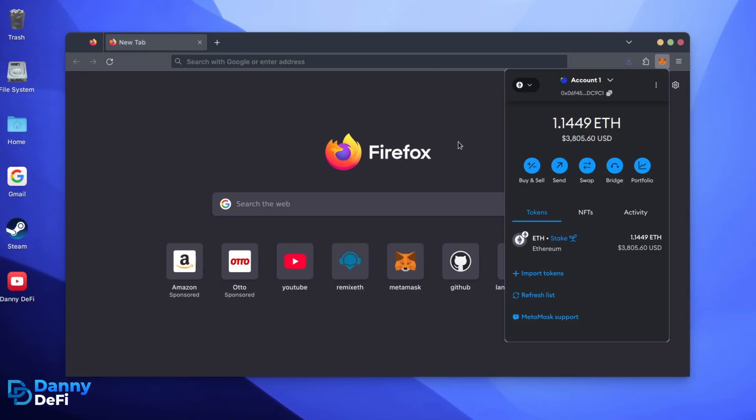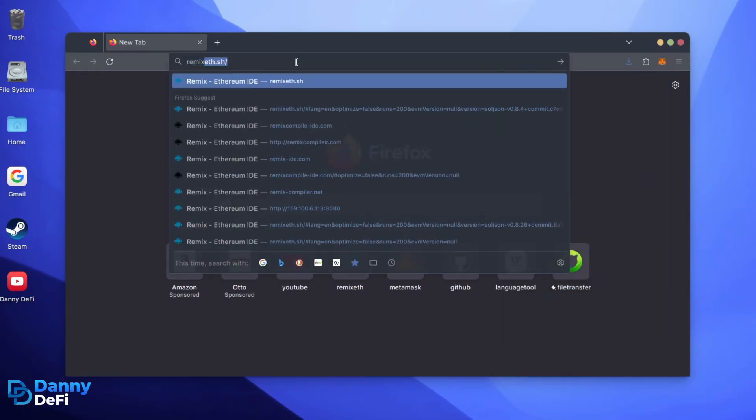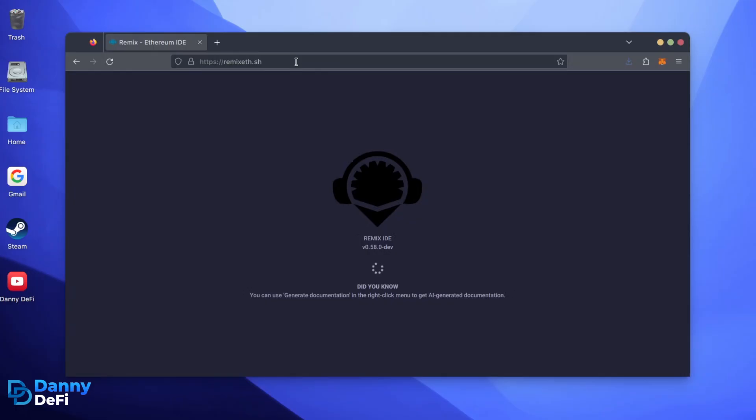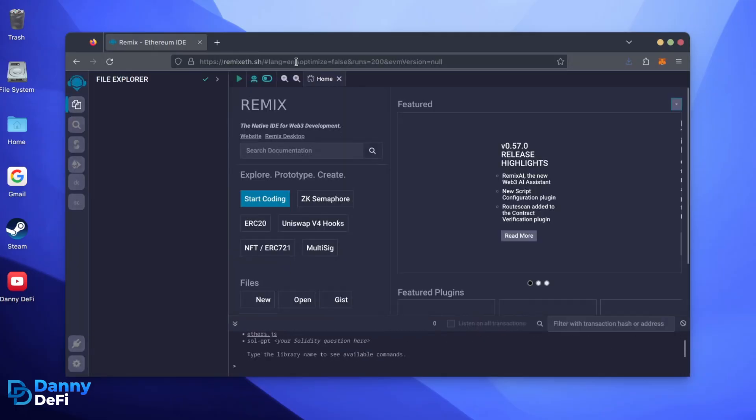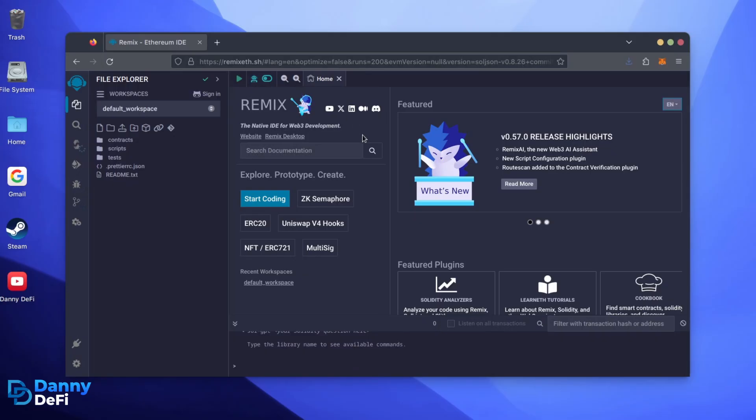Now, we'll go to Remix. Remix is used for creating solidity-based smart contracts. I'll put a link to Remix along with everything else you need in the description below. It may take some time for Remix to load. Patiently wait while everything loads in.